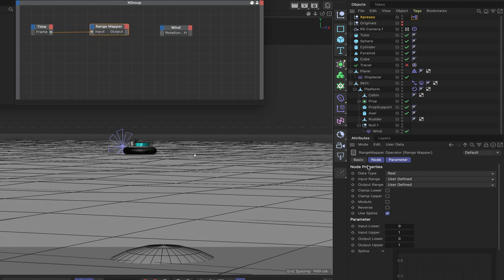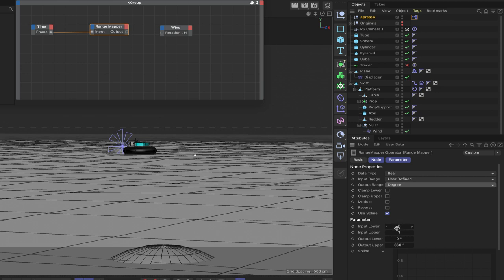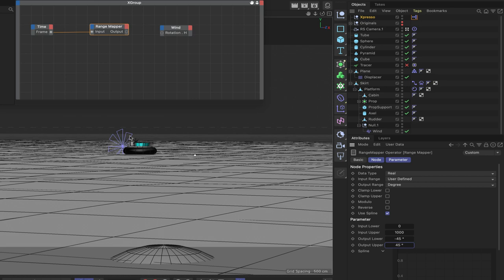Set the Range Mapper's input range to user defined, output range to degrees. Set input lower to zero and input upper to 1000 (matching our 1000 frames). Set output lower to minus 45 degrees and output upper to 45 degrees - that gives a nice rotation range for the wind.